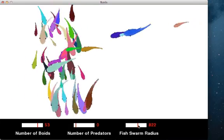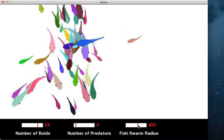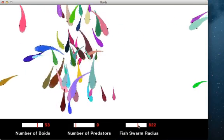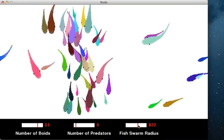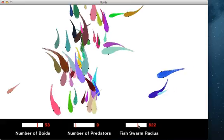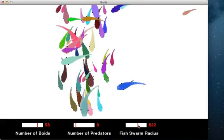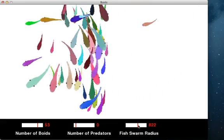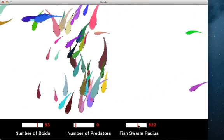The fish swing their tails when they move. During this simulation, I can change the number of fish and predators.